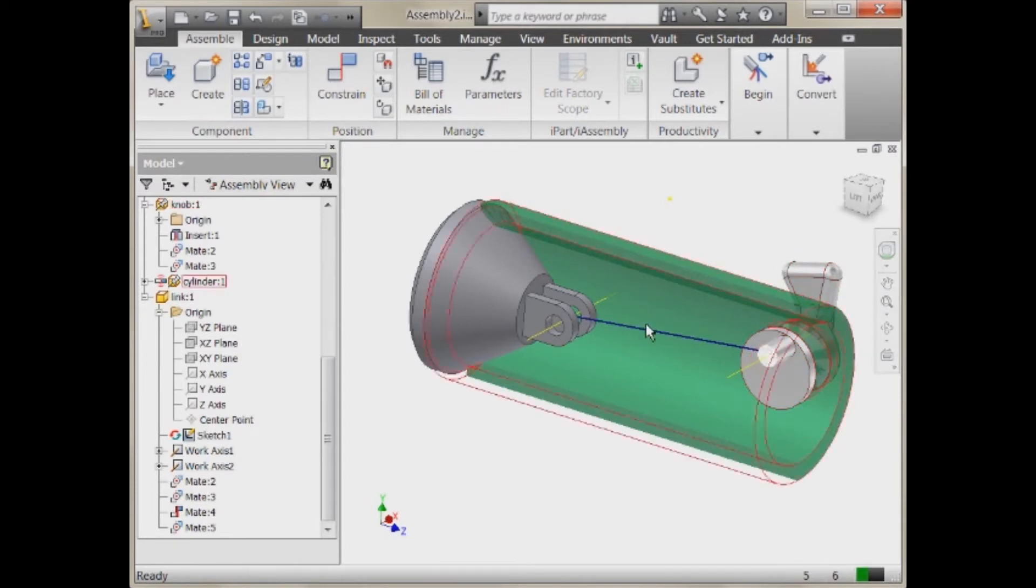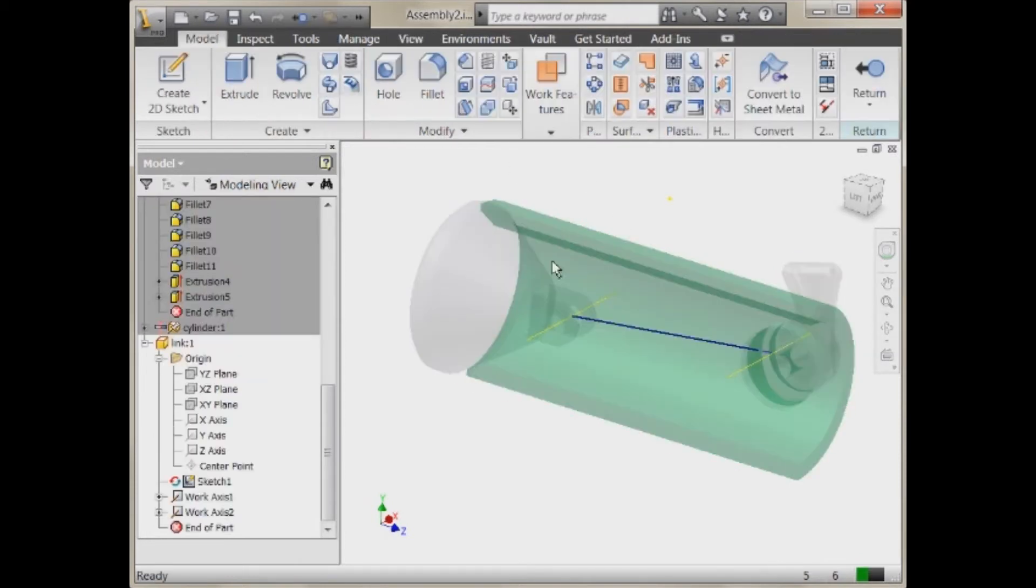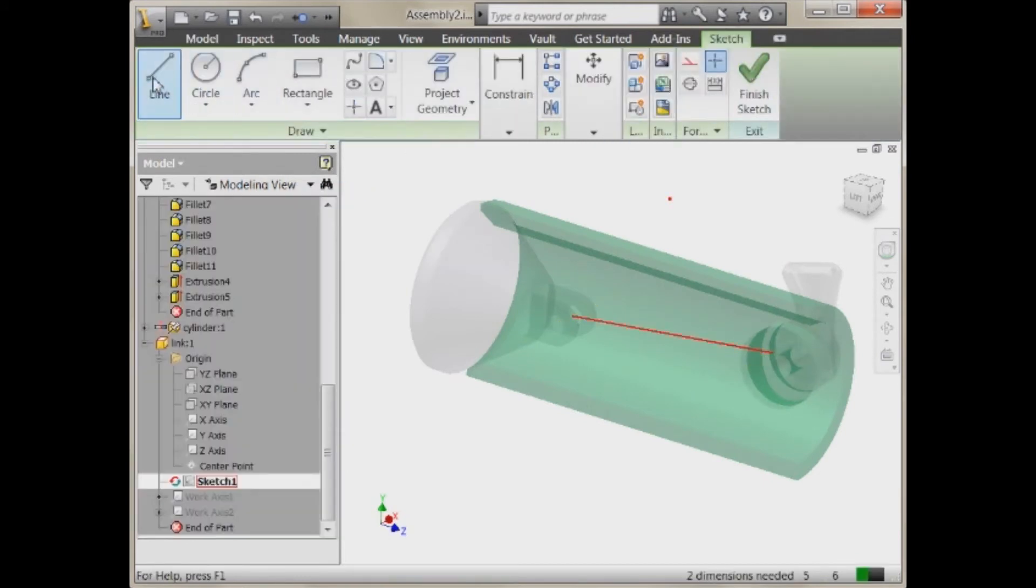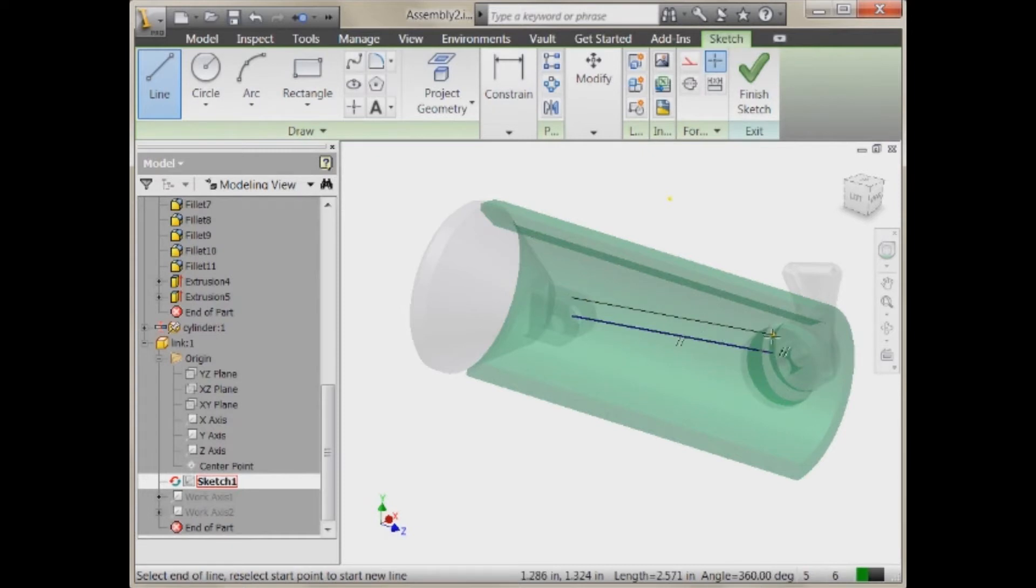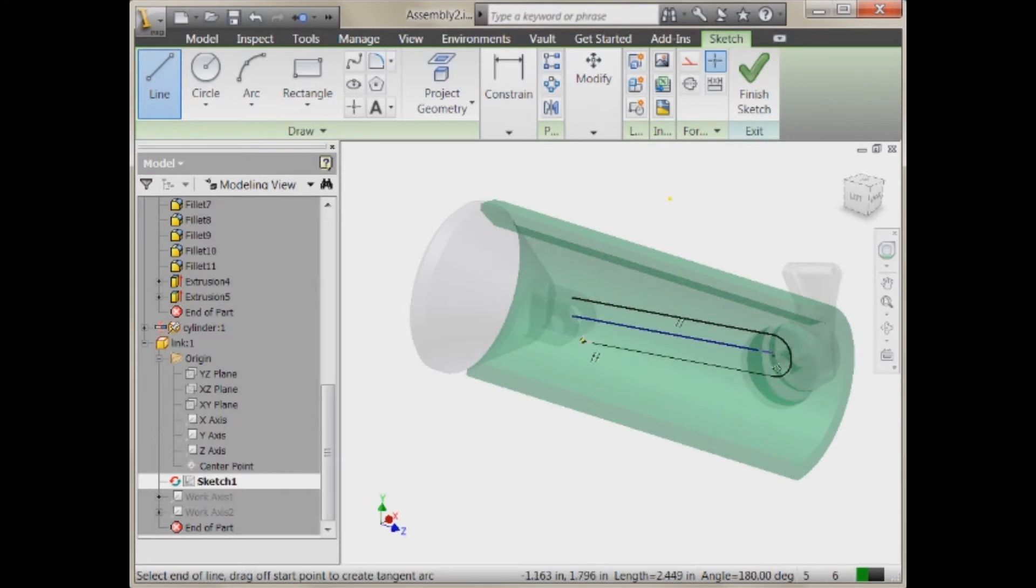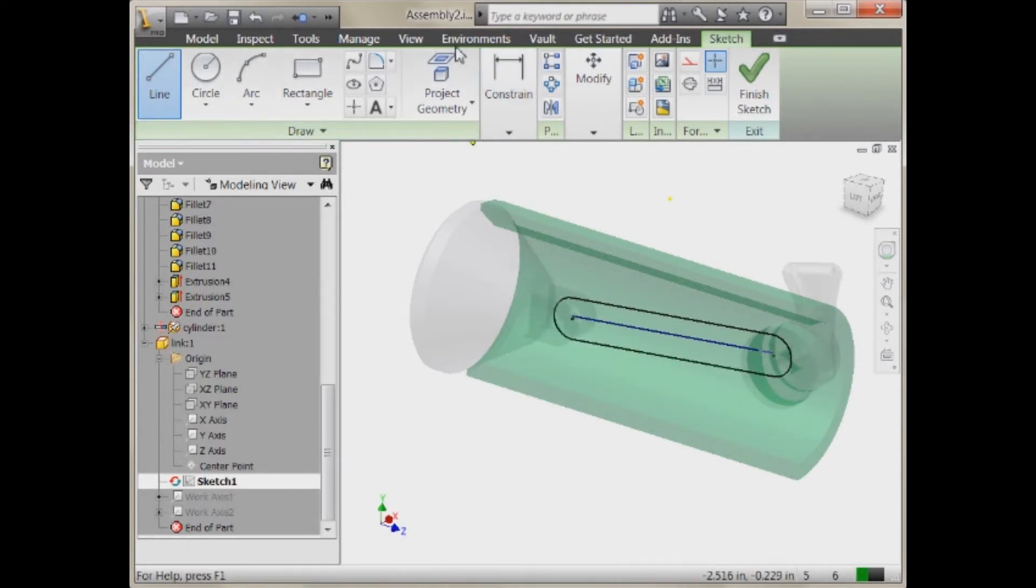So from here, we're just going to come in and we want to turn this into a full 3D part. So let's just edit that sketch. And at this point, we may just want to draw a couple of lines. And we'll swing an arc out here, draw another line. And then at this point, we'll probably want to add some constraints.